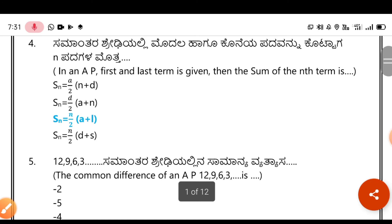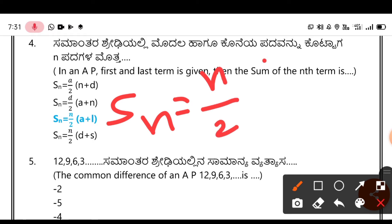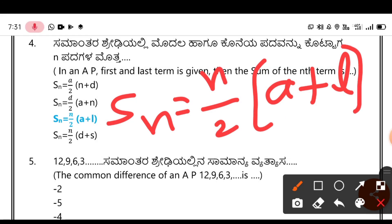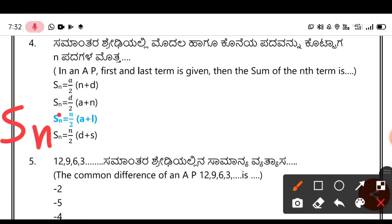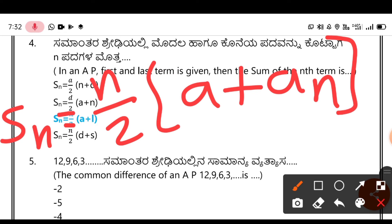The fourth problem: in an AP, the last term is given. When the last term is given, use the formula Sₙ = N/2 × (A + L). This is the correct formula. You can also write it as Sₙ = N/2 × (A + Aₙ), since Aₙ and L both represent the last term.